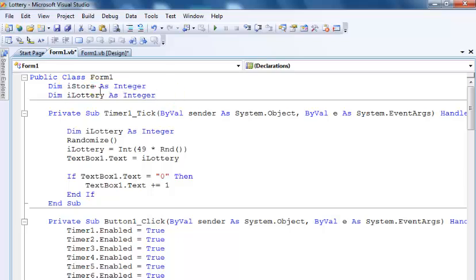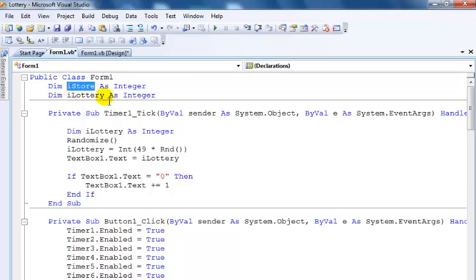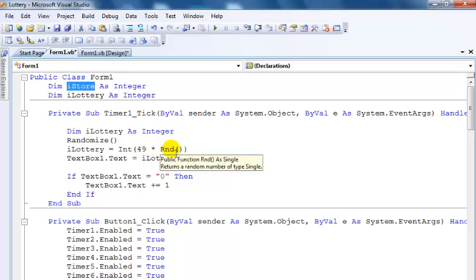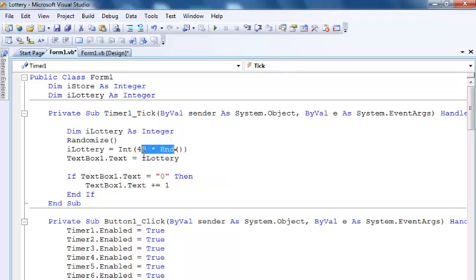I did my randomized function and the integer value of 0 to 49 is assigned to iLottery.